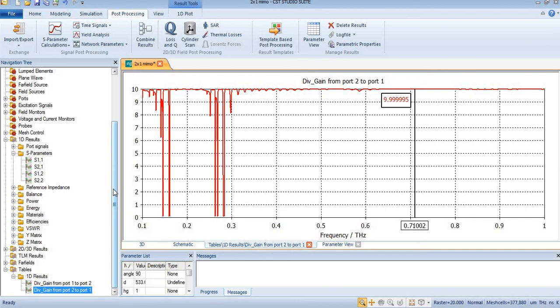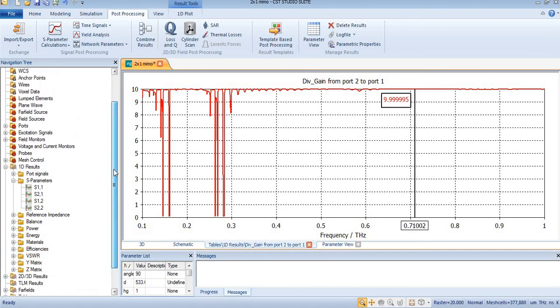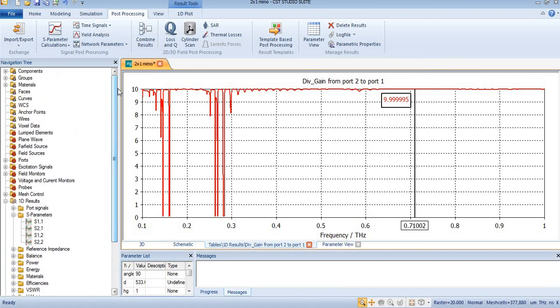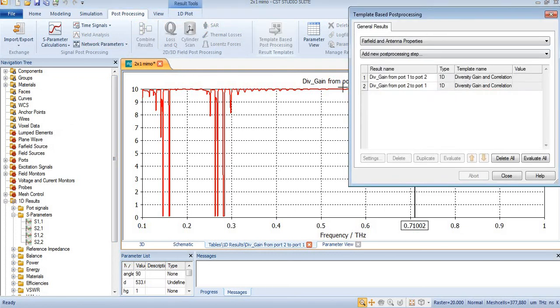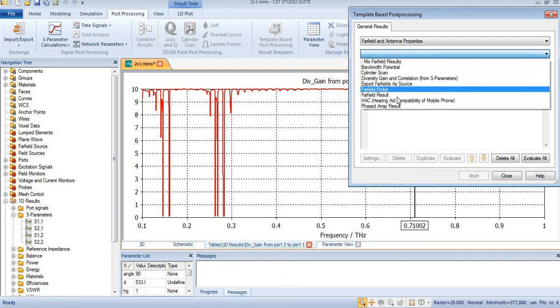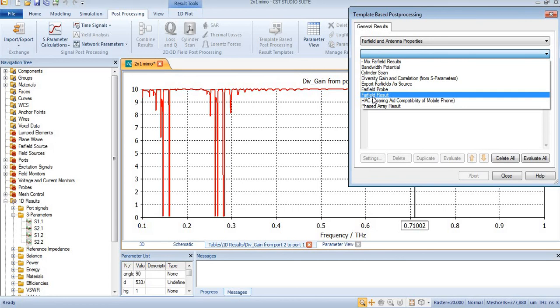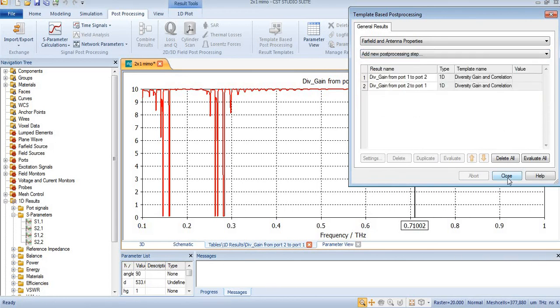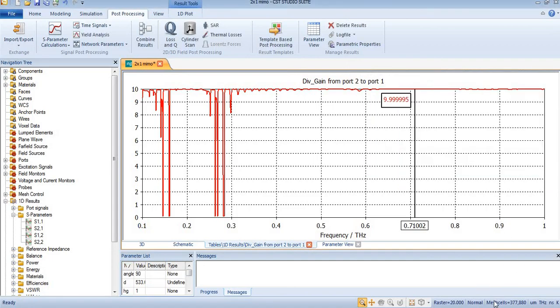In the next tutorial we will find diversity gain of this MIMO antenna with the help of far field research. So for now take care, bye bye, thank you.